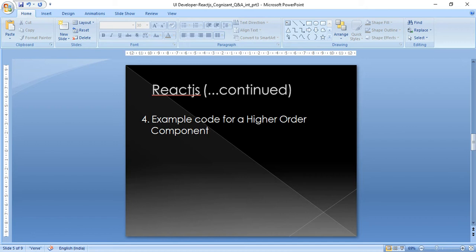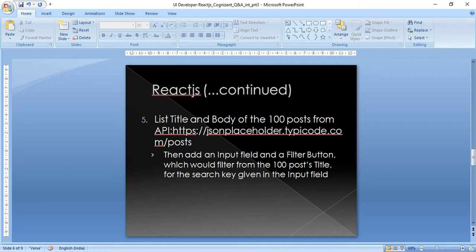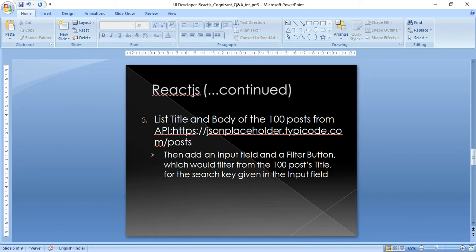The other question I faced was from the JSON placeholder API. Using that API, which was for a hundred posts, I just need to fetch the title and body of these hundred posts. So API fetch was the program.